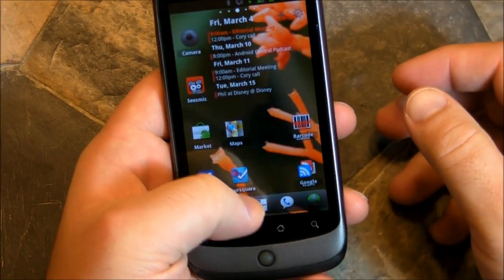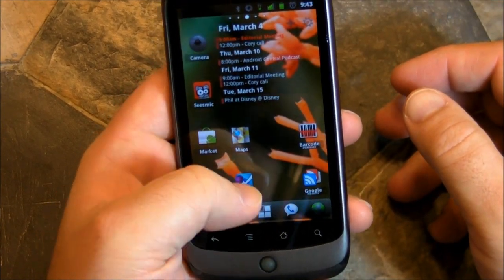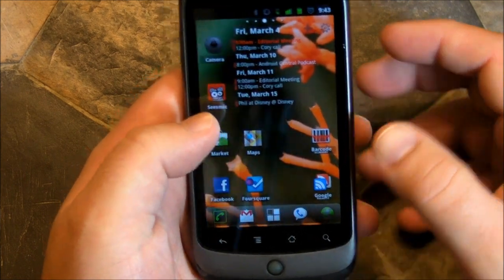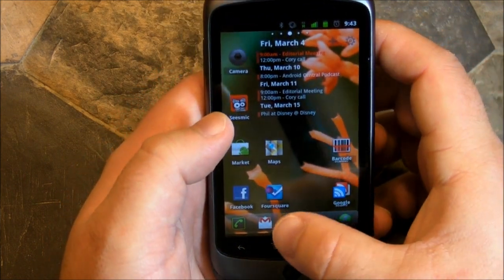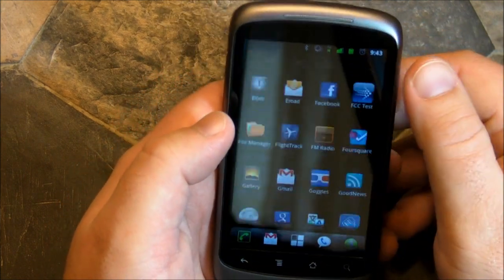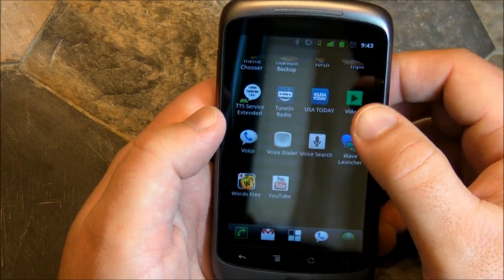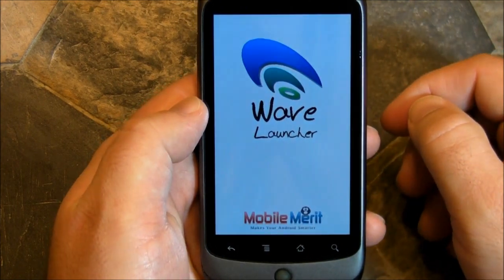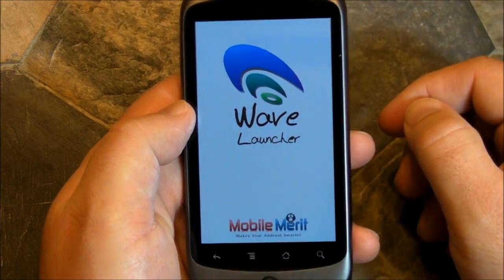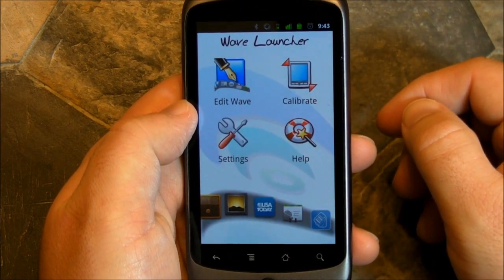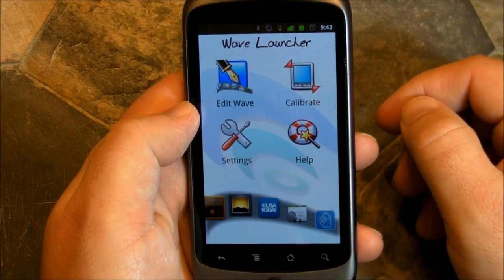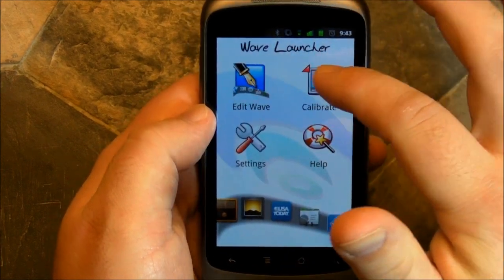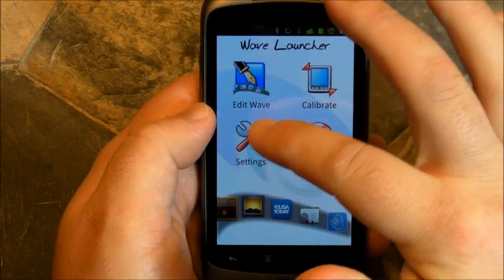I haven't tried it with a live wallpaper yet — I'm not sure if that'll slow it down. We'll have to take a look. Let's take a look at the application itself. It's not like a widget or anything; you actually have an icon, and you can go edit it here and change things.